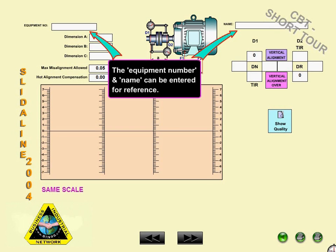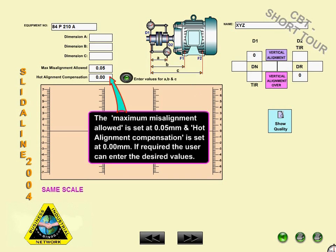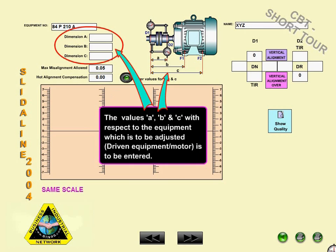The equipment number and name can be entered for reference. The maximum misalignment allowed is set to 0.05 mm, and hot alignment compensation is set at 0 mm. If required, the user can enter the desired values. The values A, B, and C, with respect to the equipment which is to be adjusted, are to be entered here.